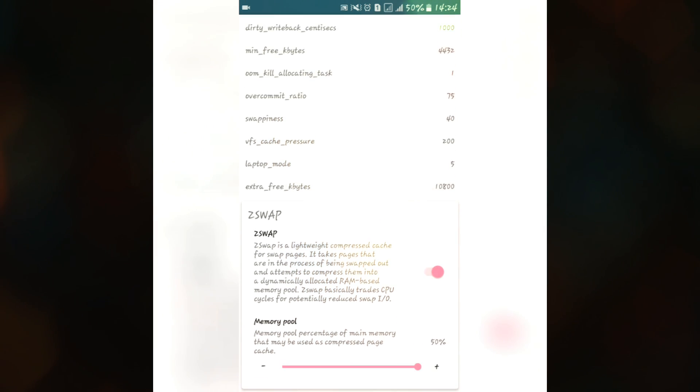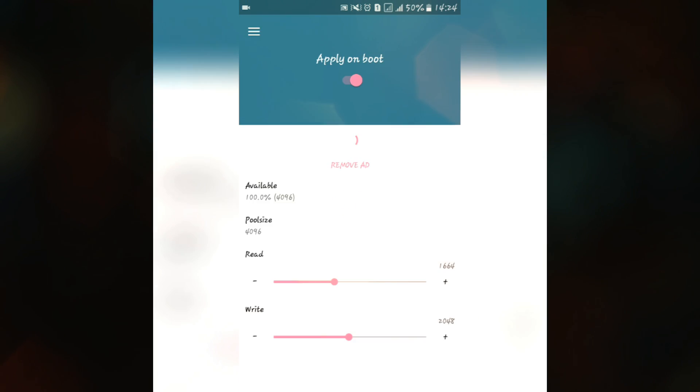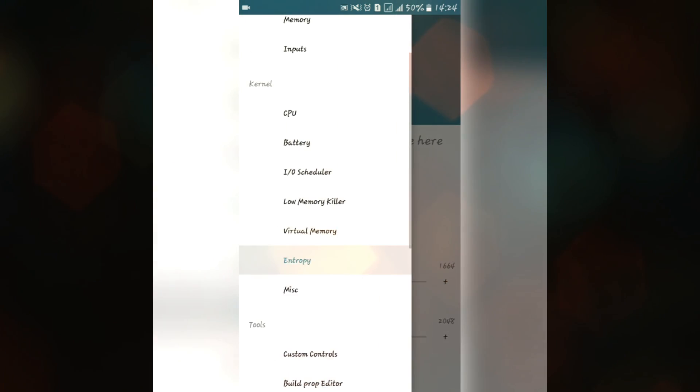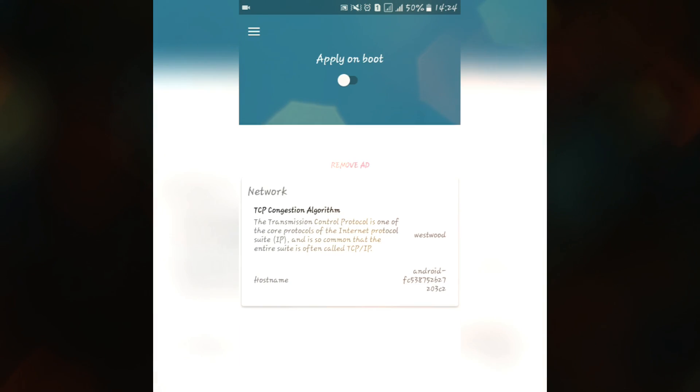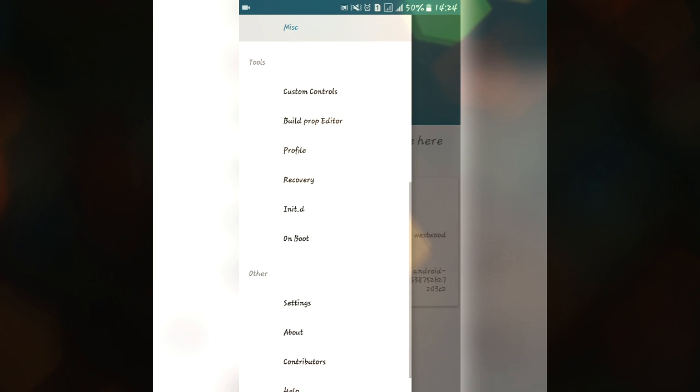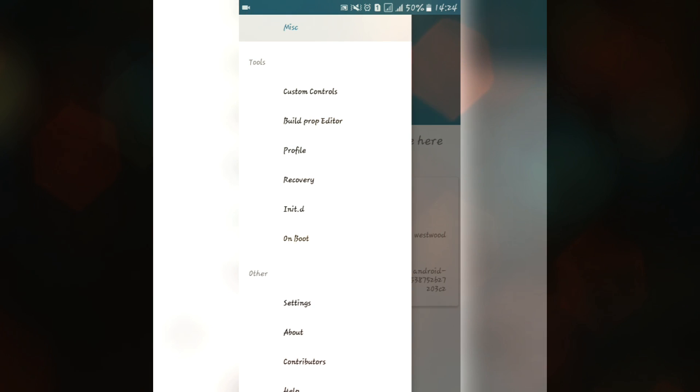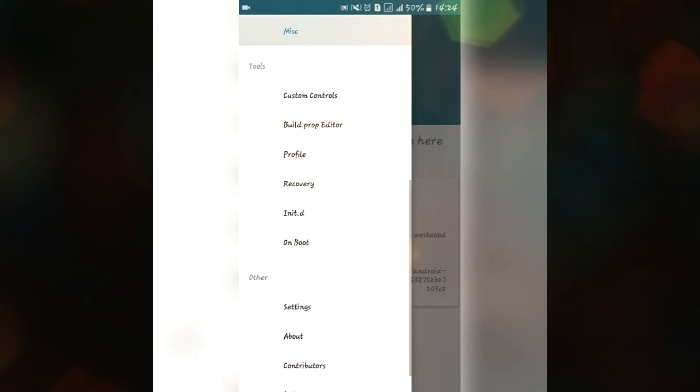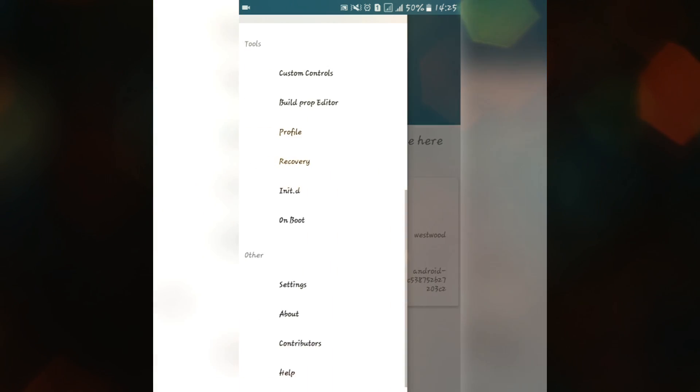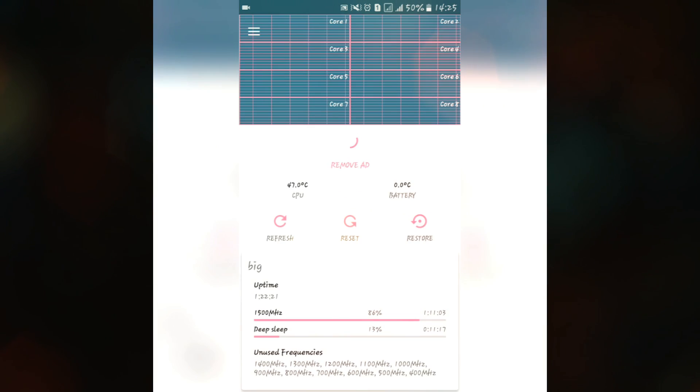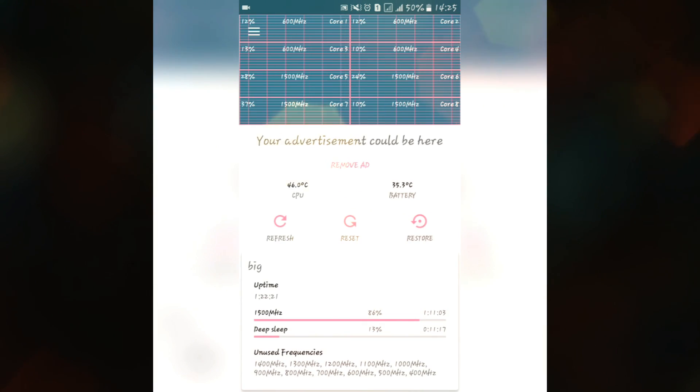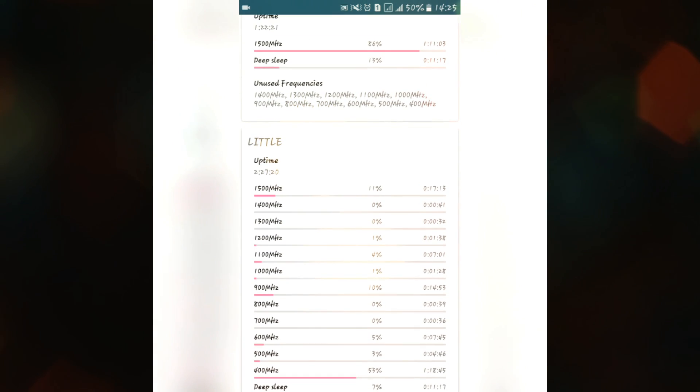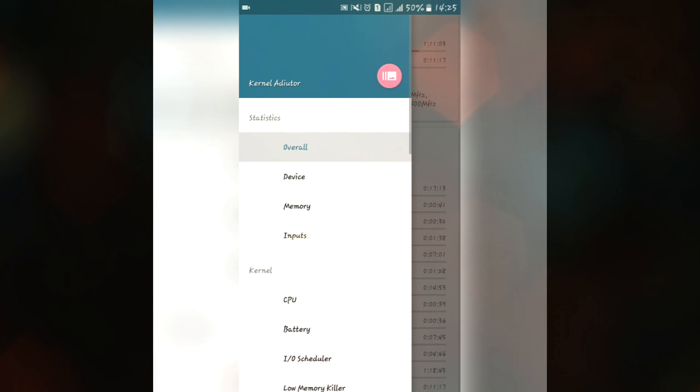We have entropy and miscellaneous tweaks. Overall we also have these features like custom controls, build prop editor. You can also use this recovery feature to go into a recovery. You also have init.d support on boot option and many other features. Overall this application has many features as compared to other all overclocking applications. You can use this as compared to applications like trickster mod or any other like CPU-Z and many more available.